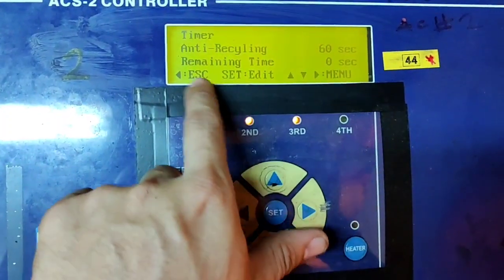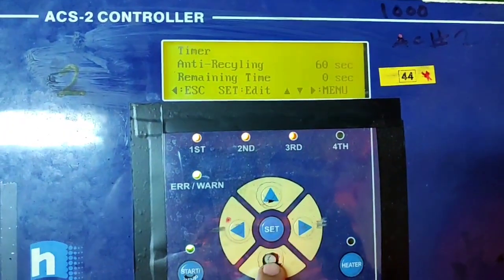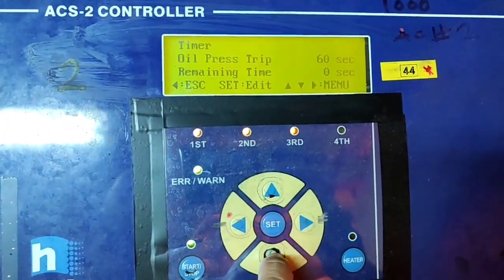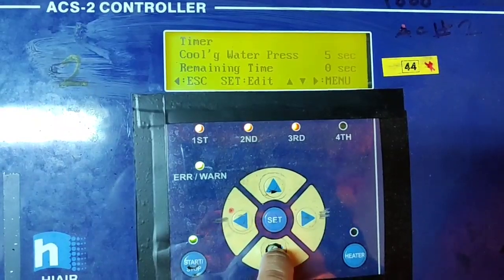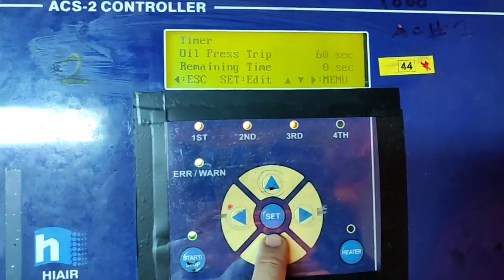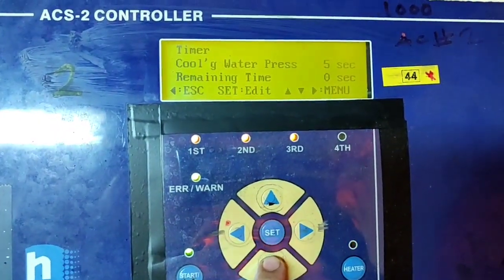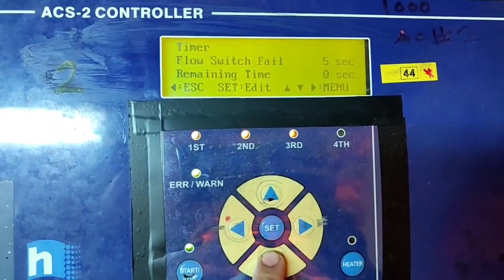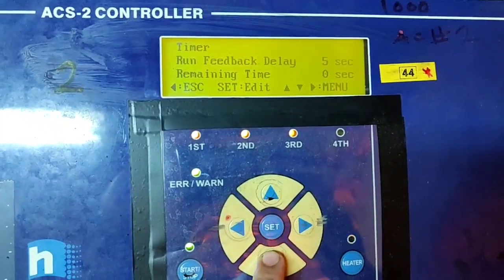Anti-recycling time: if you restart your AC unit, you will wait for 60 seconds.